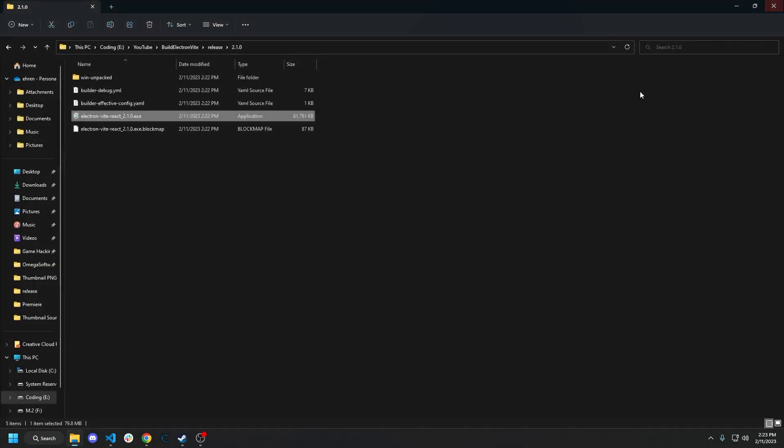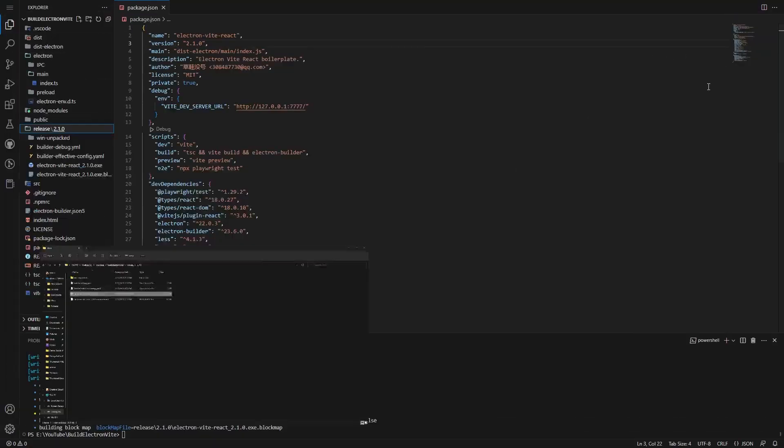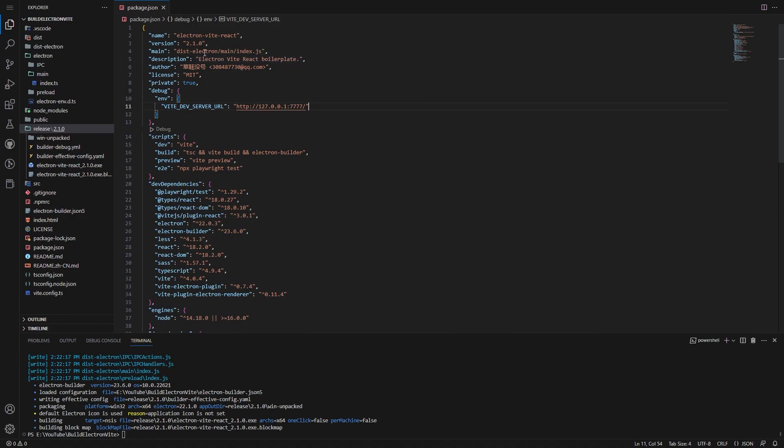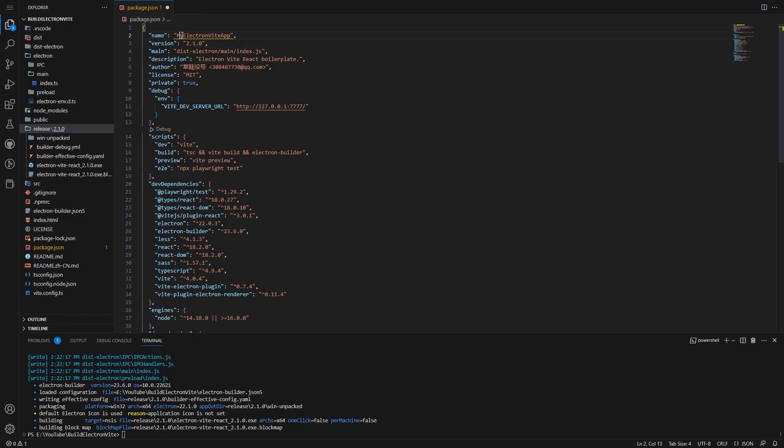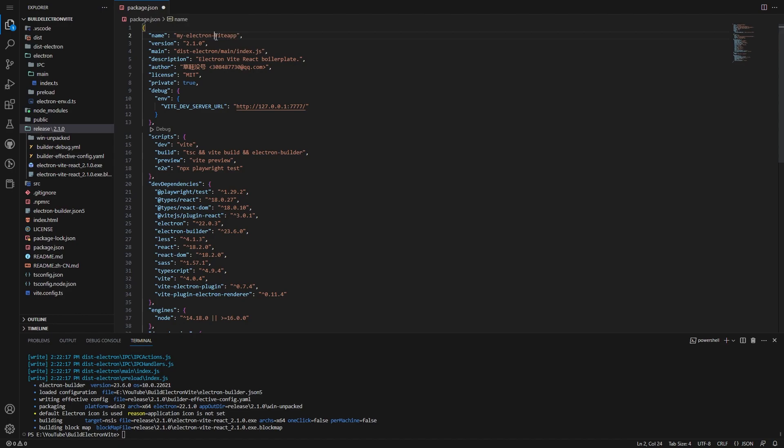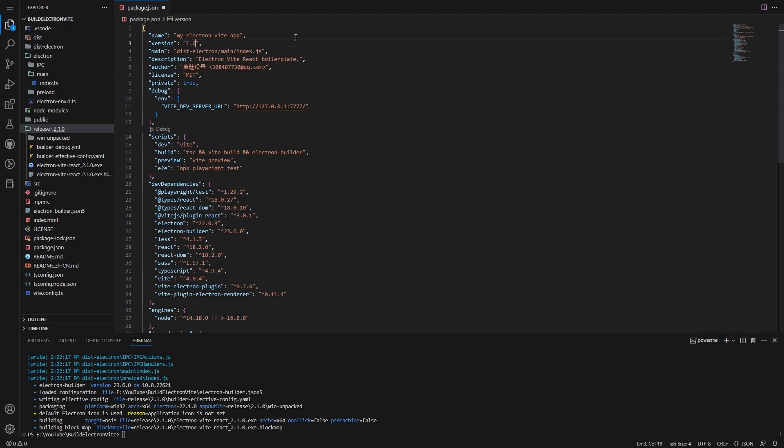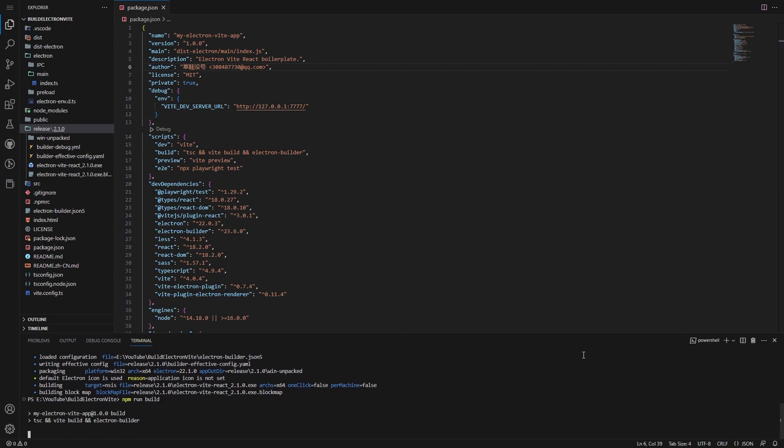So let's go over a couple other things within the package.json. So if we want to change the name of our application, let's just do myelectronviteapp. I don't think it's supposed to actually have spaces. I just do not want spaces at all. So let's just do my-electron-vite. And then we can change our version here. We can change this to, say, if we just wanted to do 1.0.0 at development or something, right? Or we can just leave it at 1.0.0 if we're doing a production release. Then what we can do is we can run npm run build again. And it will rebuild and repackage everything with the current changes that we have.